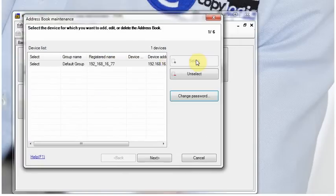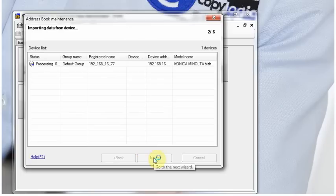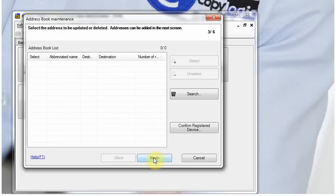We then go to Address Book Maintenance, we select our machine, imports the data that's already held within the machine, we click Next, click Next again.